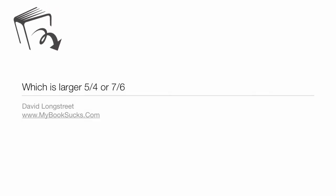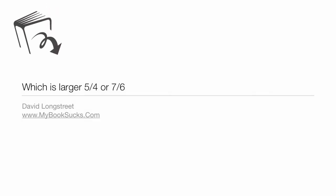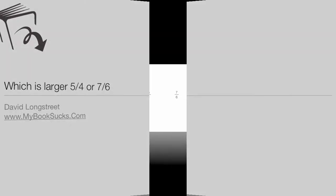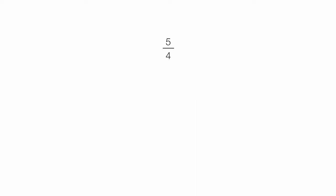In this tutorial, I'm going to see which is larger: 5 fourths or 7 sixths. So which is larger, 5 fourths or 7 sixths? That's what we're going to figure out.